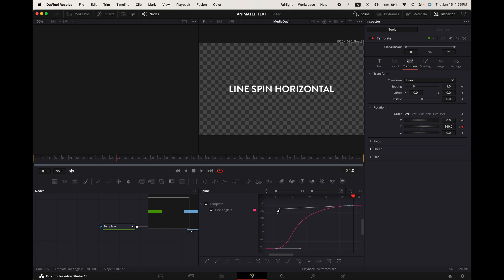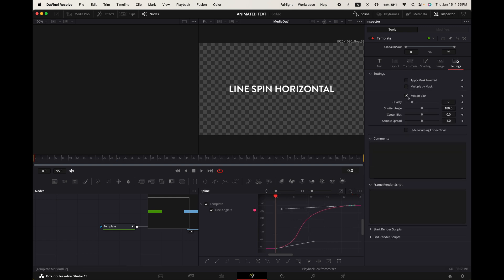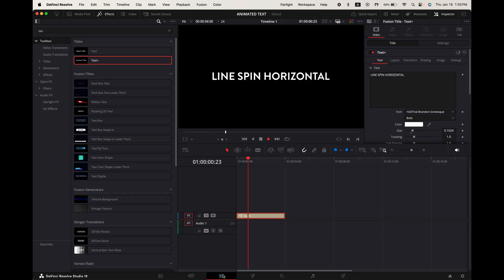Select your points and press S on your keypad. Now pull your ending point to look something like this, and then pull the starting point somewhere around here. Go up to settings. Toggle on motion blur, increase the quality all the way, and then increase the shutter angle to around 250. And there you go.